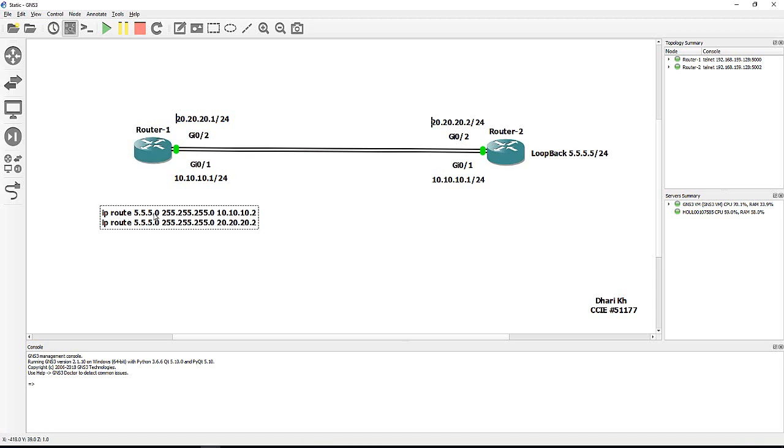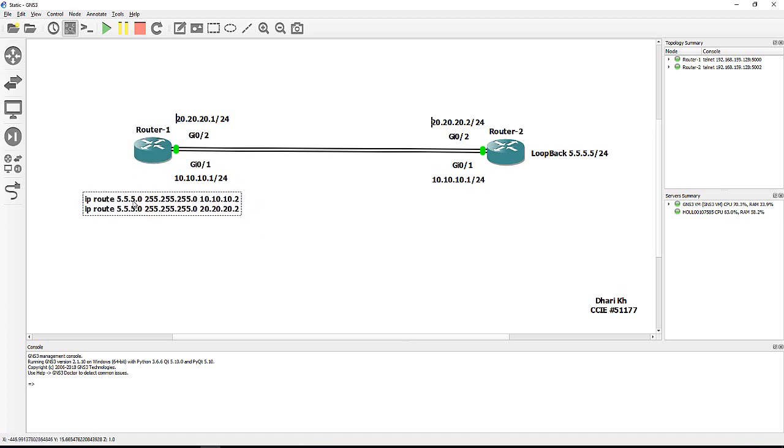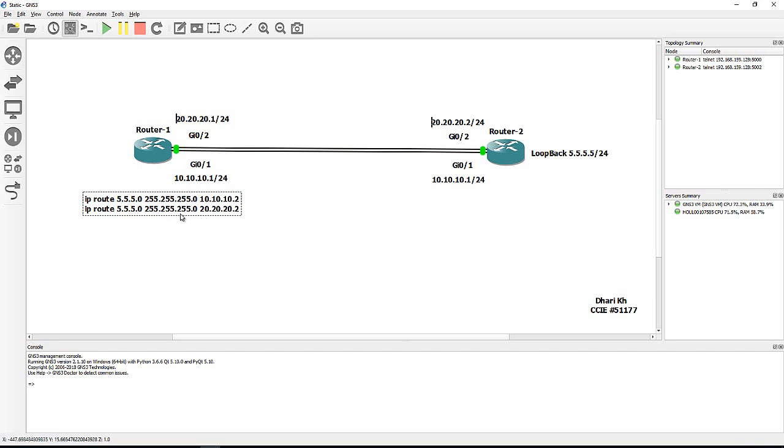Inside router 1 I put two static routes. As you see here, ip route 5.5.5.0 255.255.255.0 next hop 10.10.10.2, then another static route to the same destination but the next hop is 20.20.20.2.